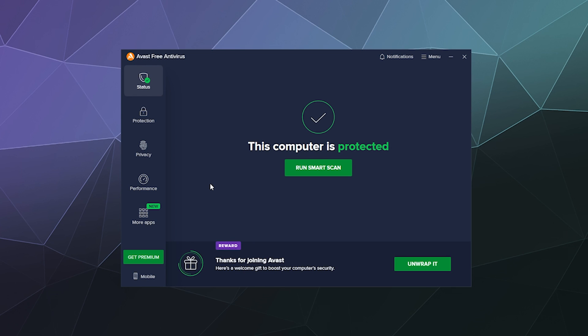So I will warn you right off the bat, Avast has designed this free version of their software to try every five seconds to sell you something.